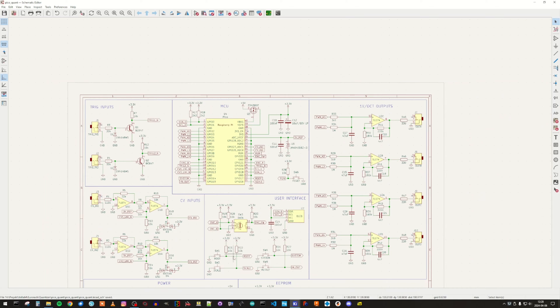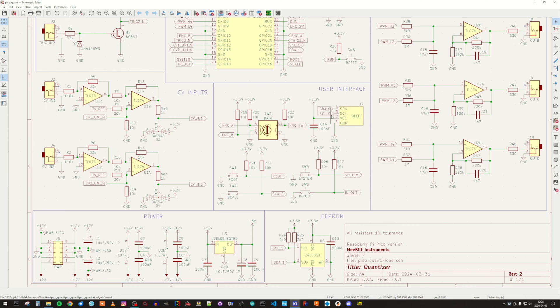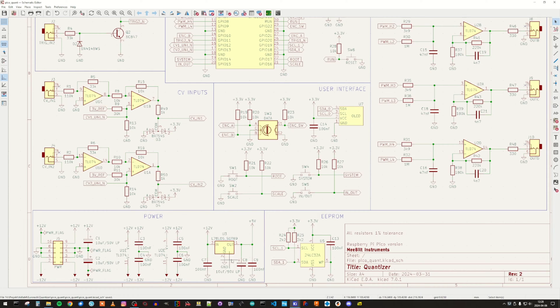Next, we have the user interface, which is basically an OLED display connected via I2C, an encoder switch, and four regular push-button switches. At the bottom, we have the power section, and not much to say about that. I convert 12 volts to 5 volts here using an LDO.